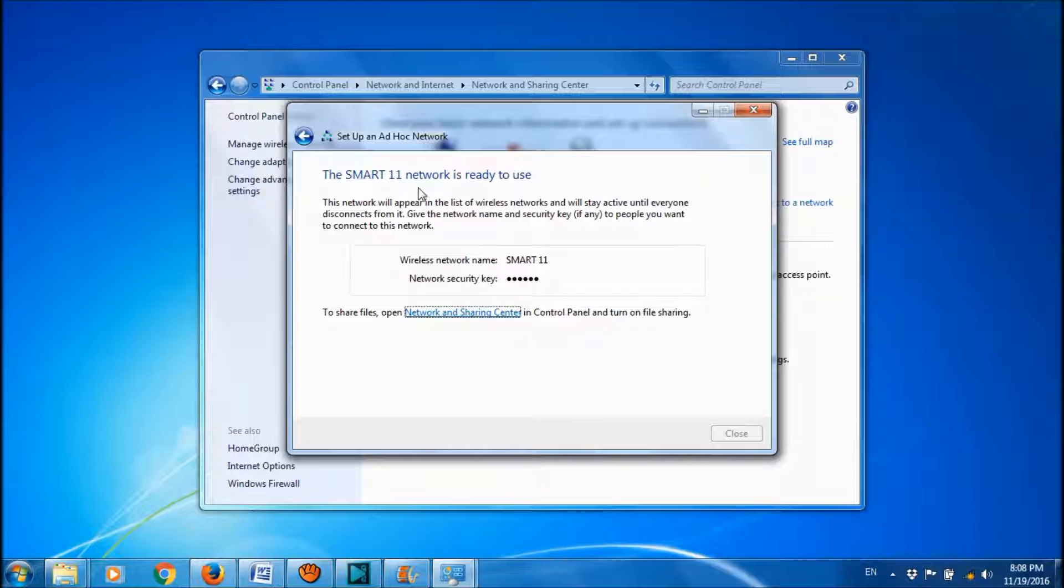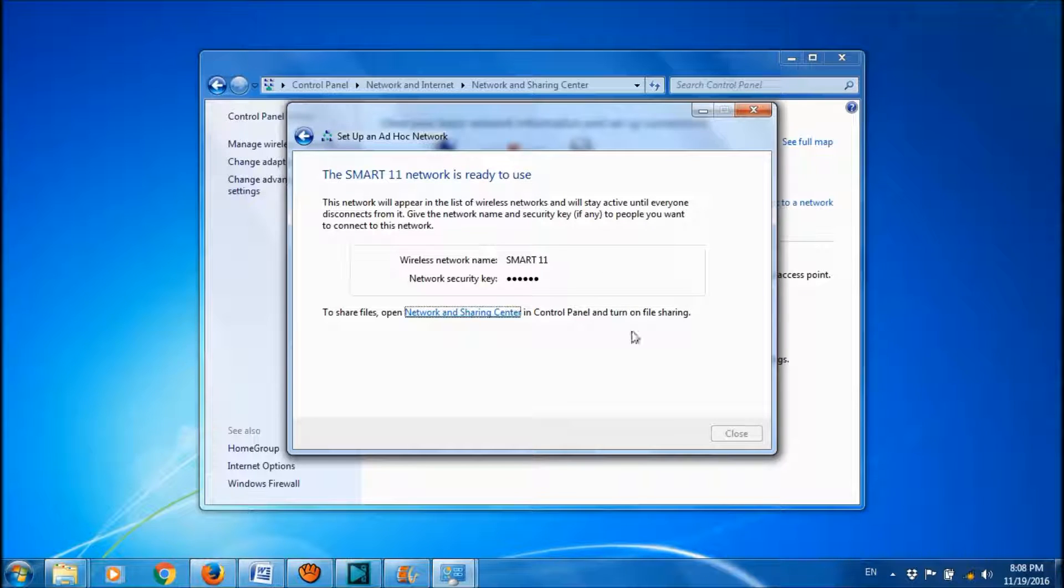OK, now the network is ready to use. And close here.